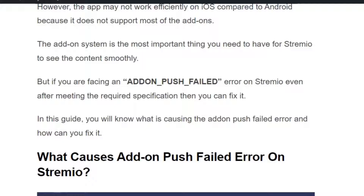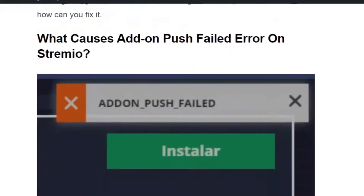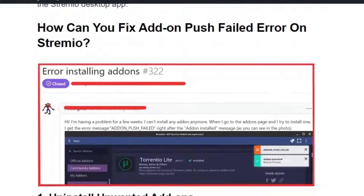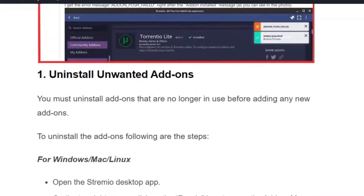Make sure you hit the like and subscribe button so that you will not miss the upcoming videos. The error occurs because you have not installed the addons correctly or from a reliable source. Solution number one: uninstall unwanted addons. First, uninstall the addons that are no longer in use.